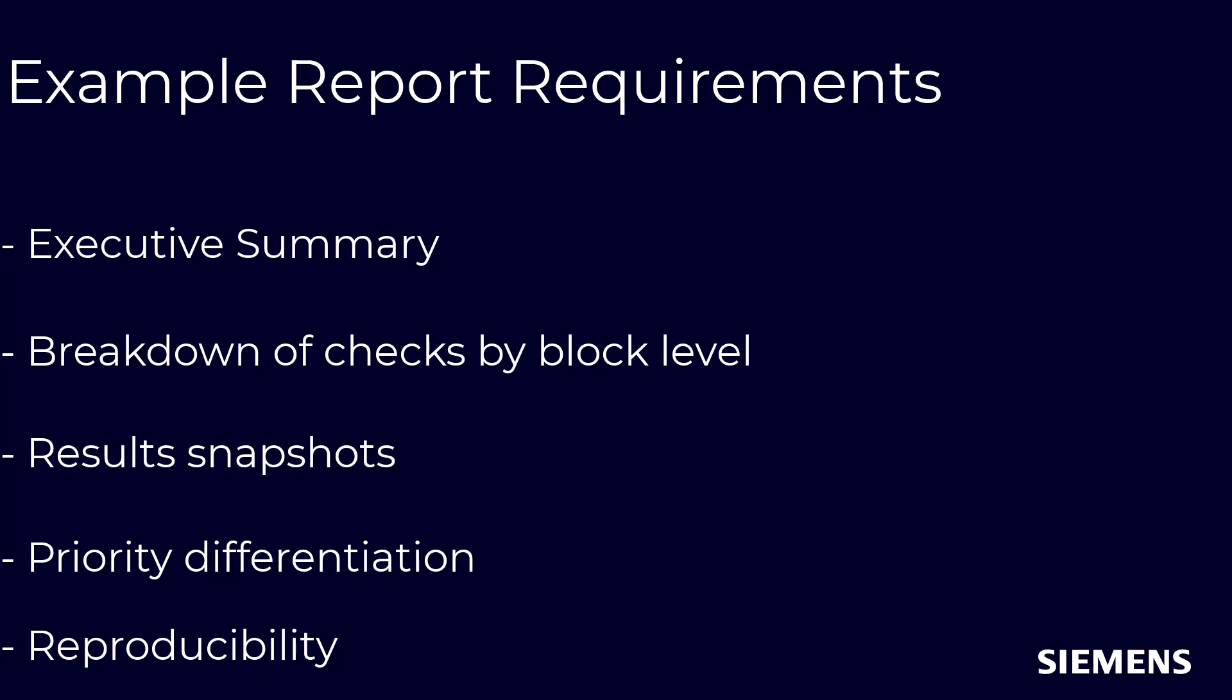However, developing an internal reporting infrastructure that can fulfill all these requirements can be very complex and time-consuming.